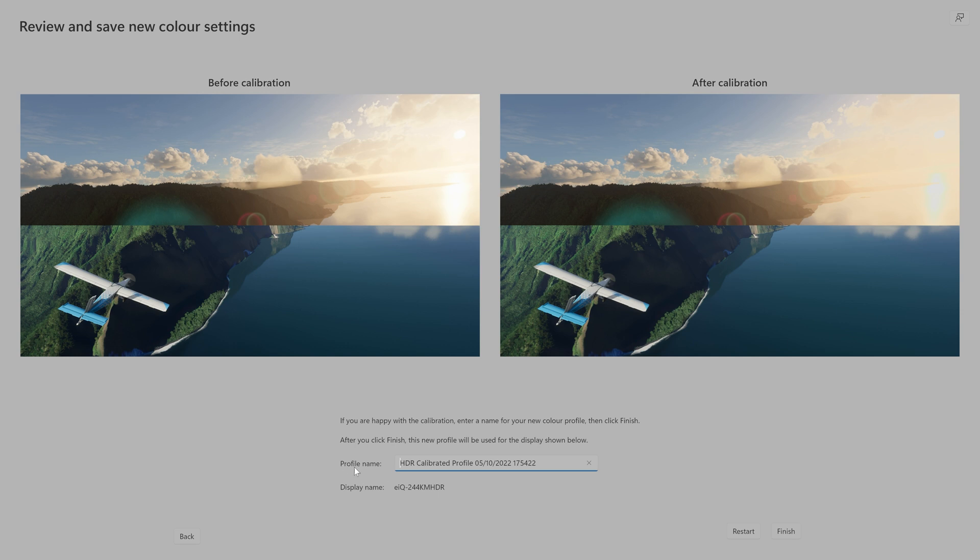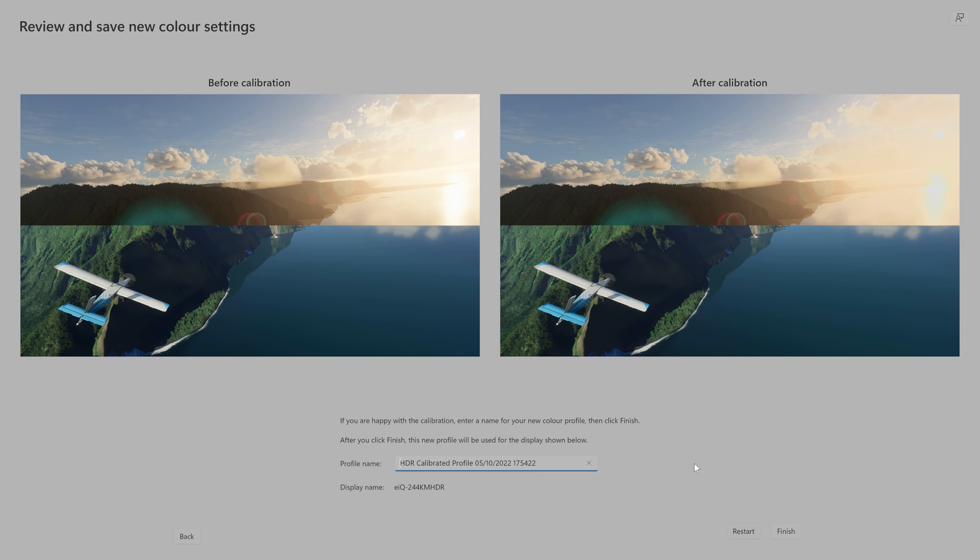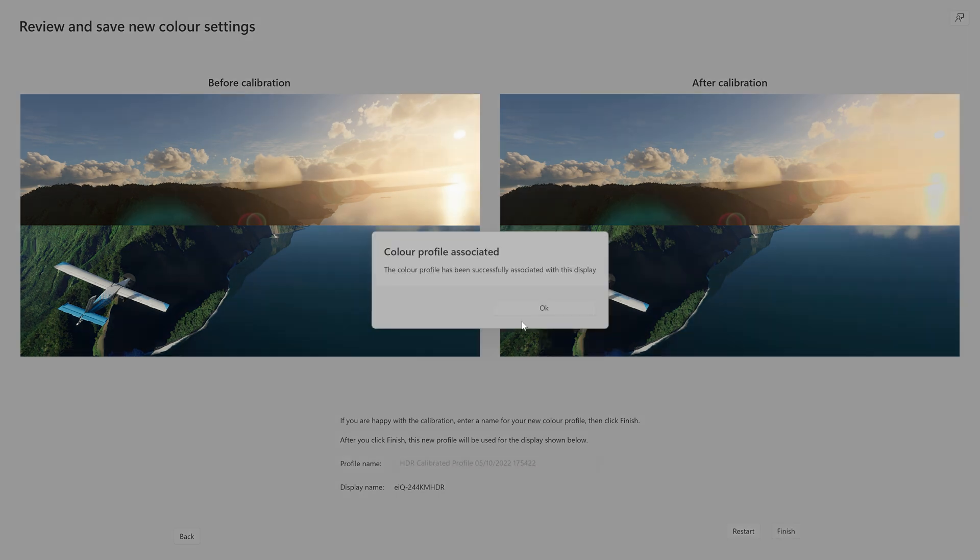You can if you want to name your profile at the bottom here. So HDR calibrated profile and it gives you a timestamp. So you can do what you want there and also the monitor name. So this is on our electric 24 inch 4K monitor. So once that's done, you can click on finish if you're happy. If not, you can go to restart and recalibrate. If you don't see any differences or it basically looks the same or you would want to tweak it a little bit more. So click on finish and it'll say then color profile associated.